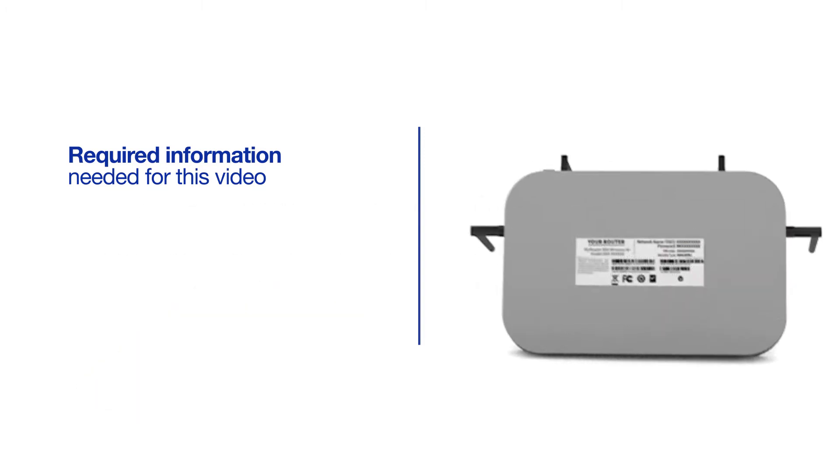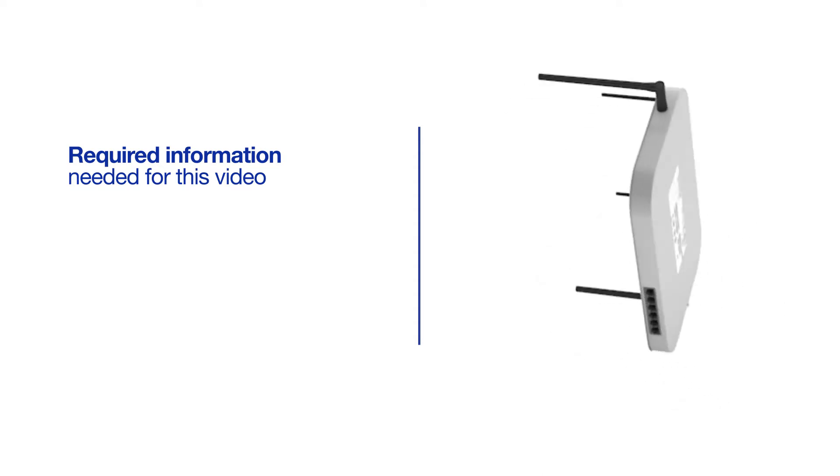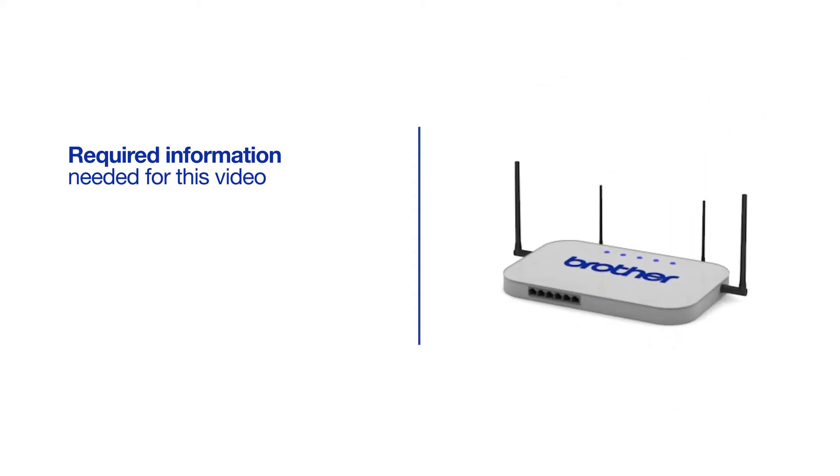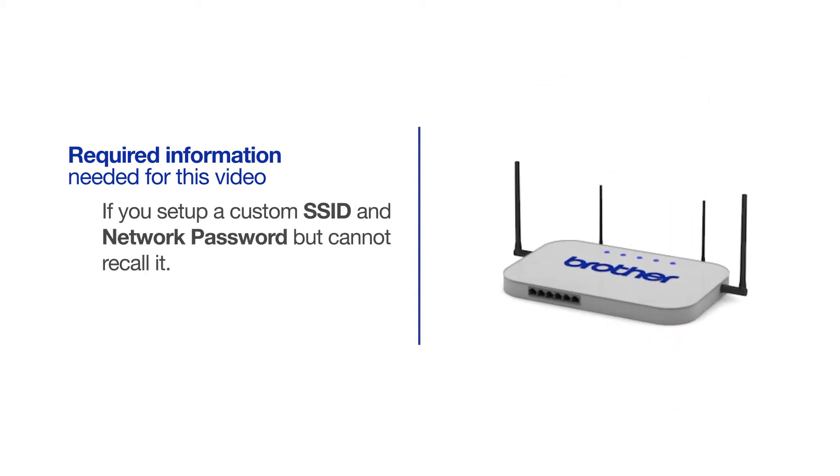You will also need administrator rights. If you've set up a custom SSID and network password and cannot recall this information, please contact your router manufacturer. Setup cannot be accomplished without this information.